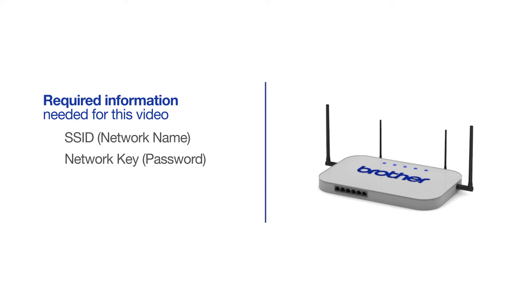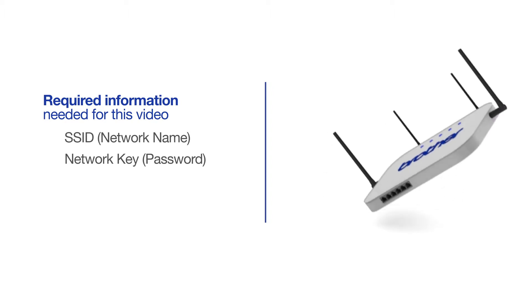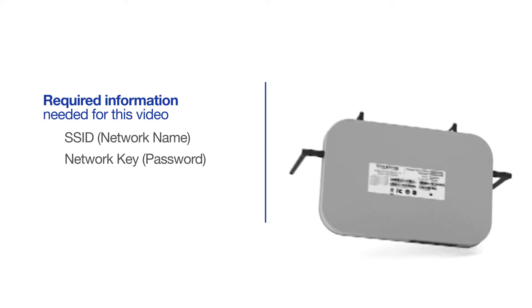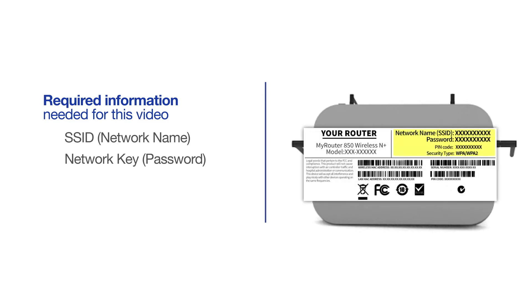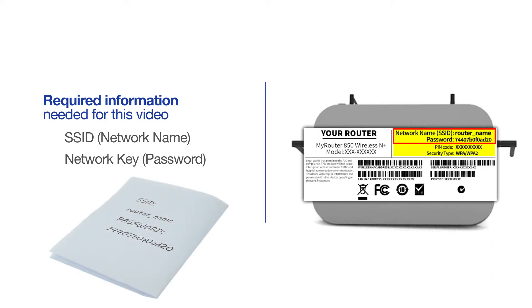The default settings for your router or access point can be found on the equipment label. If your SSID or network key contain both uppercase and lowercase letters, be sure to record them, as both of these credentials are case sensitive.